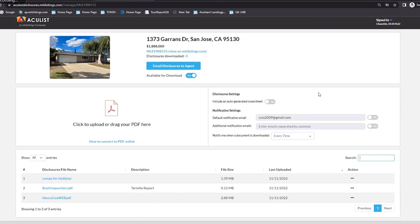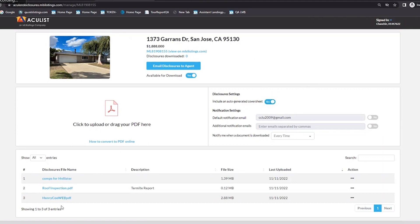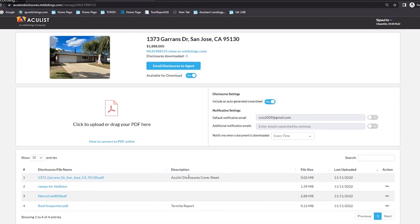On the right-hand side is the Disclosure Settings, where you can choose your customization. The first option asks: do you want to generate a cover sheet? If you select yes, the system will look at all the files you have in disclosures and create a quick cover sheet that lists all the disclosures and the number of pages. At the bottom of that page you can sign and date it. There is about a 30-second gap after hitting yes before the system generates it. If I hit refresh now, it should pop up — and sure enough, here is the Aculis Disclosures Cover Sheet.